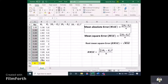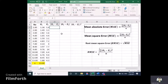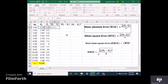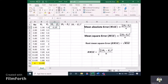We have 13 observations here — observed and expected values. The first thing we need to find is the difference between observed and expected. We enter the formula as B2 minus C2 and press Enter. This gives minus 0.26, which is the difference for the first observation.